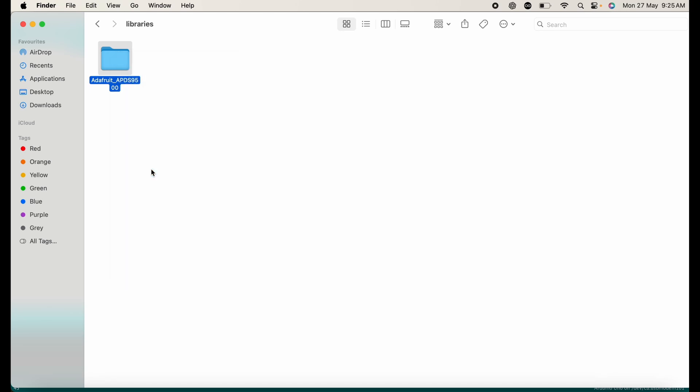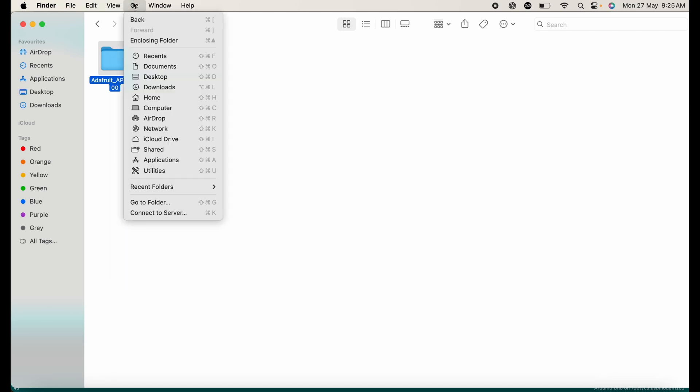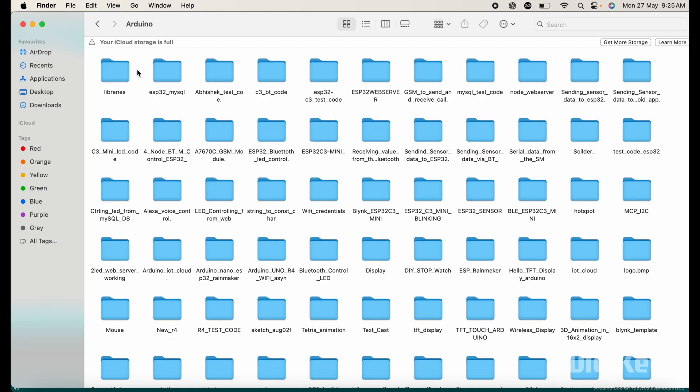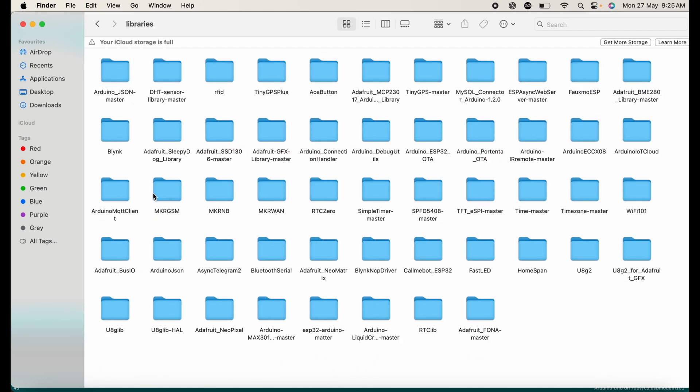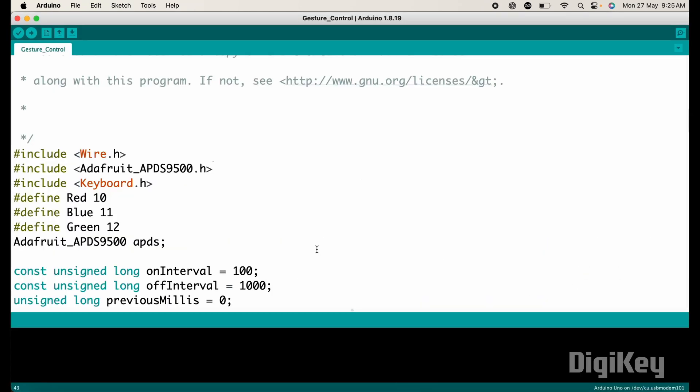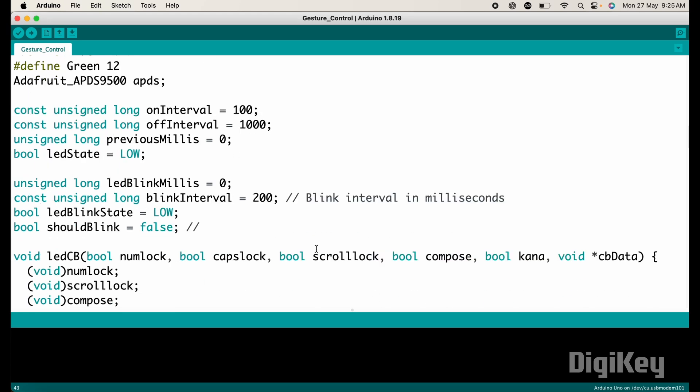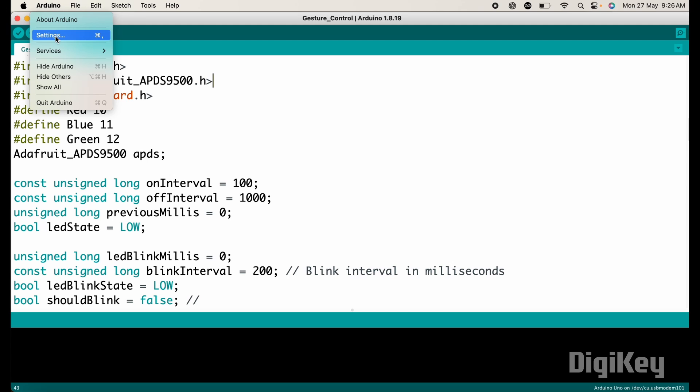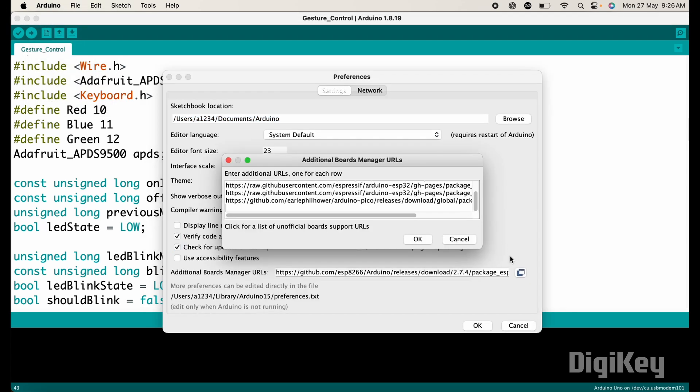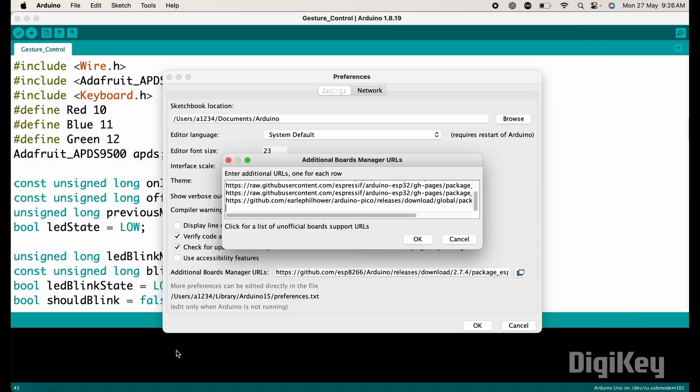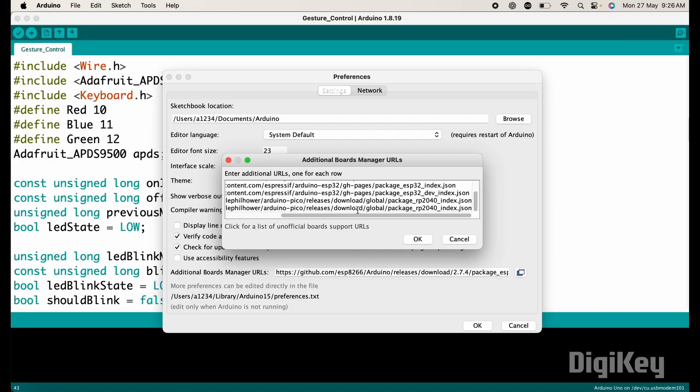Now copy this folder and go to Arduino IDE folder. Open this Arduino folder. Here you will find a folder whose name is libraries. Now open this libraries folder and paste the APDS 9500 library here. After pasting the folder, close this window. Now we need to install RP2040 board package. For this, open Arduino setting. Then here in additional board manager URLs, you need to add this URL.